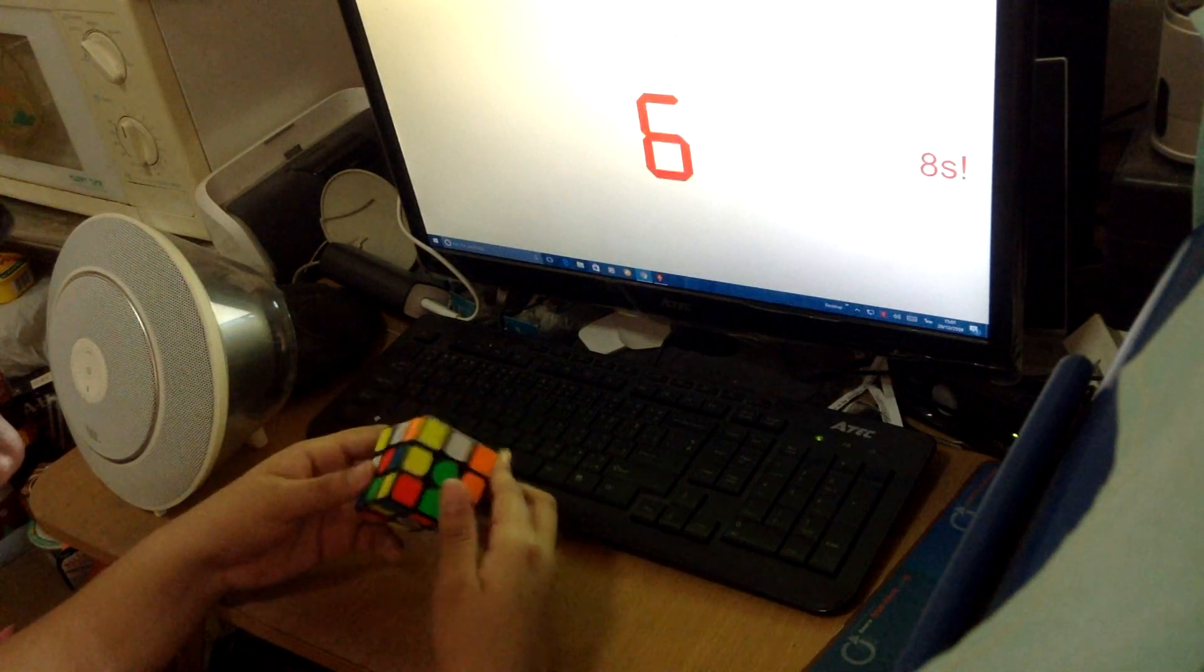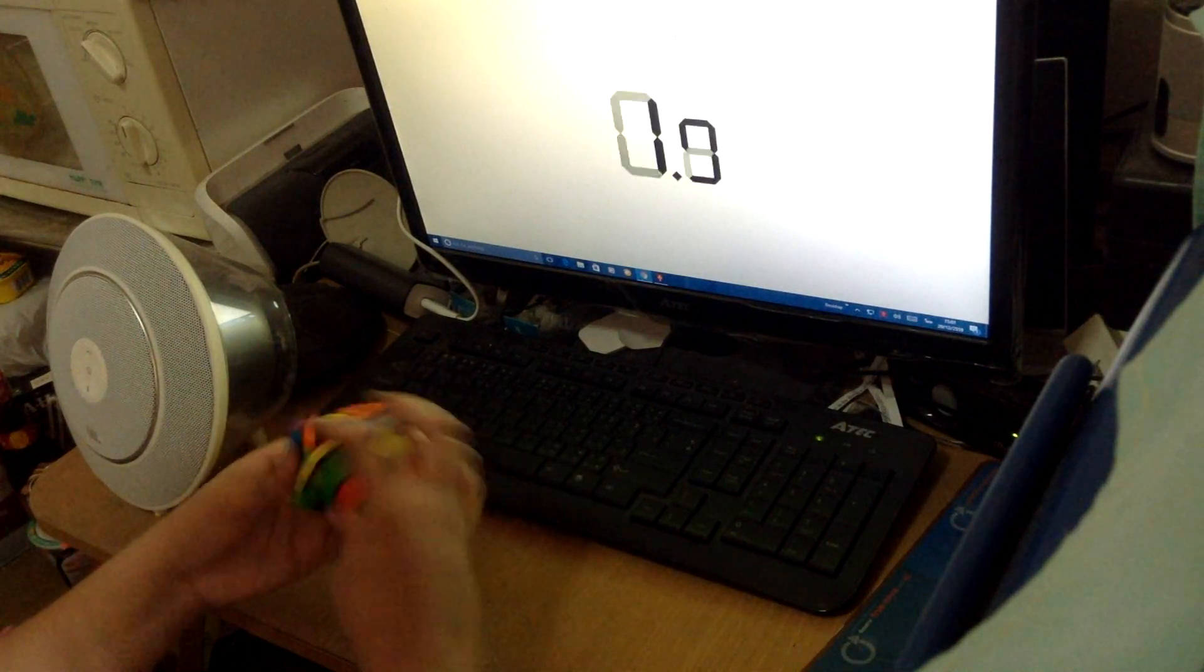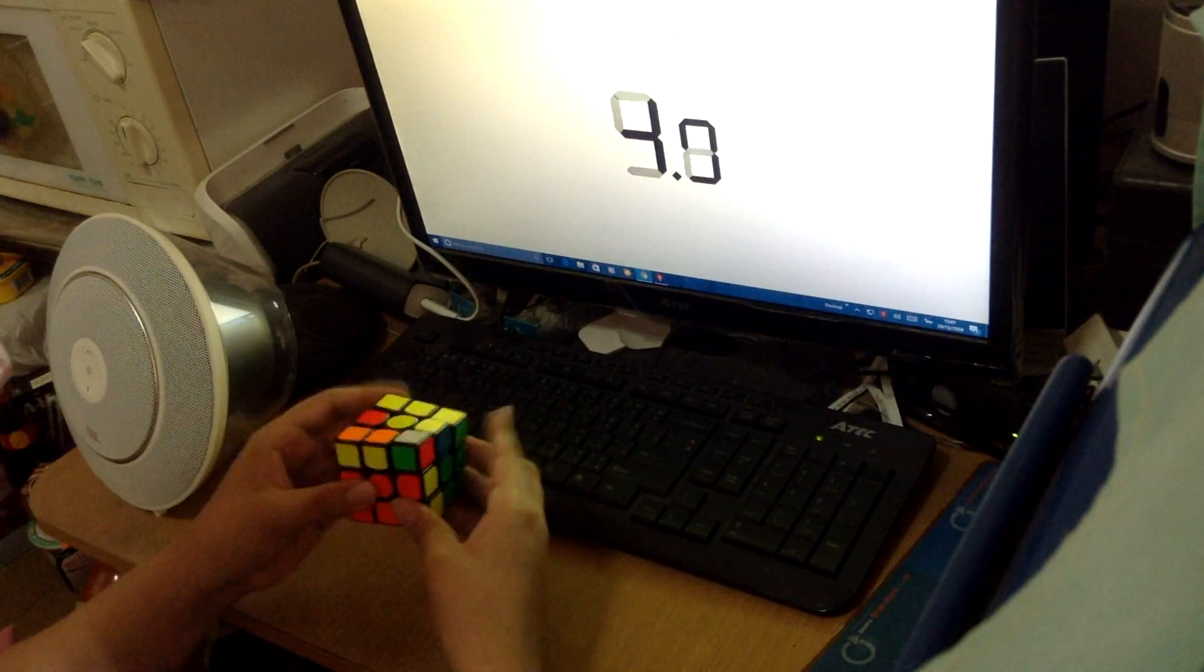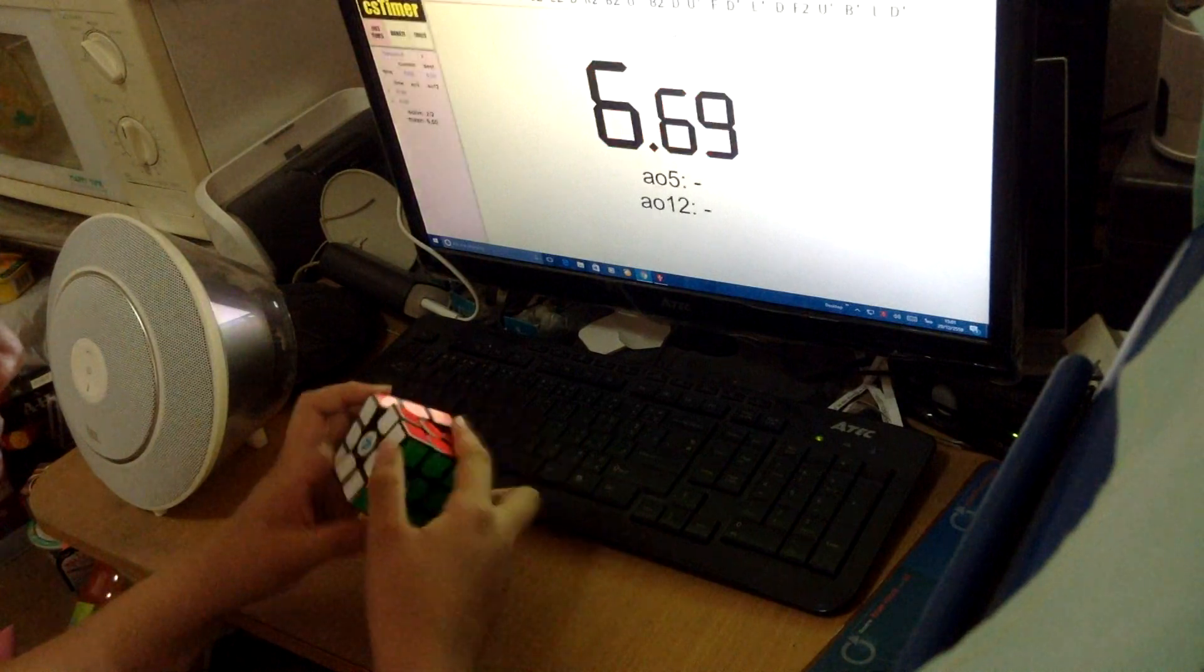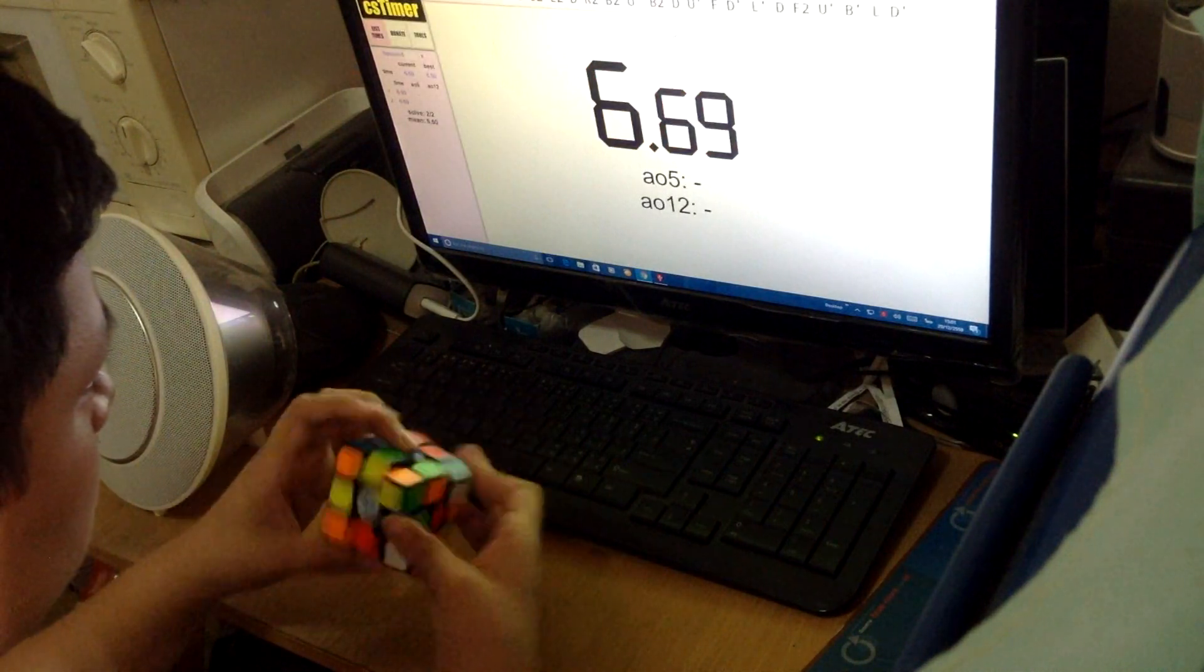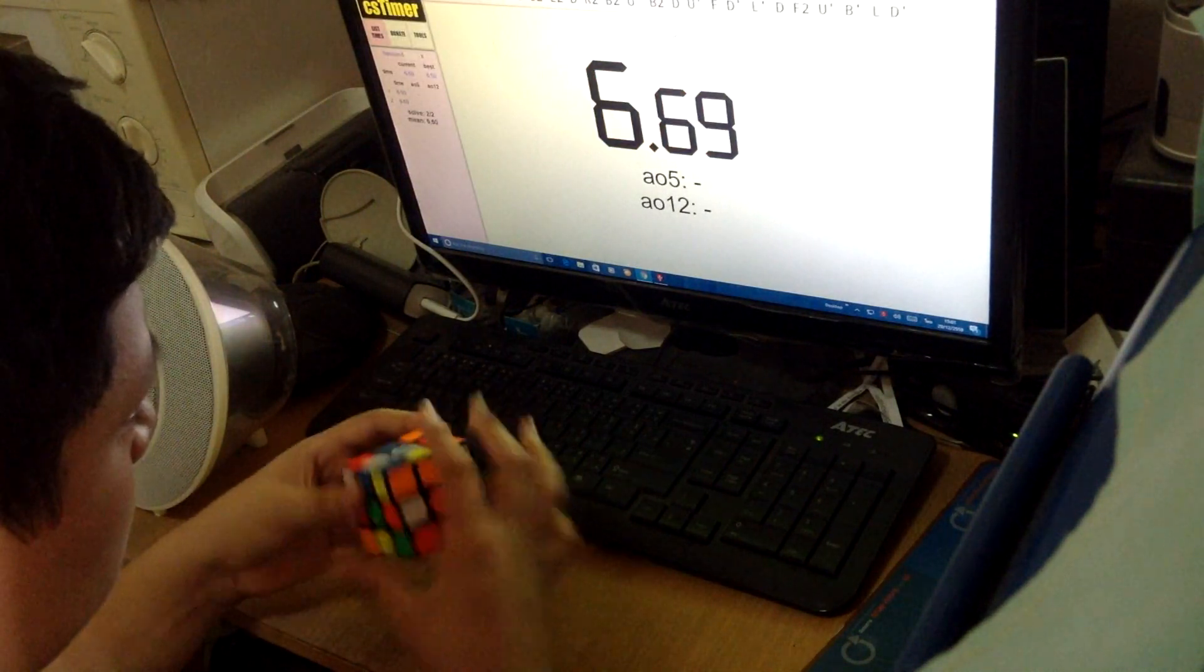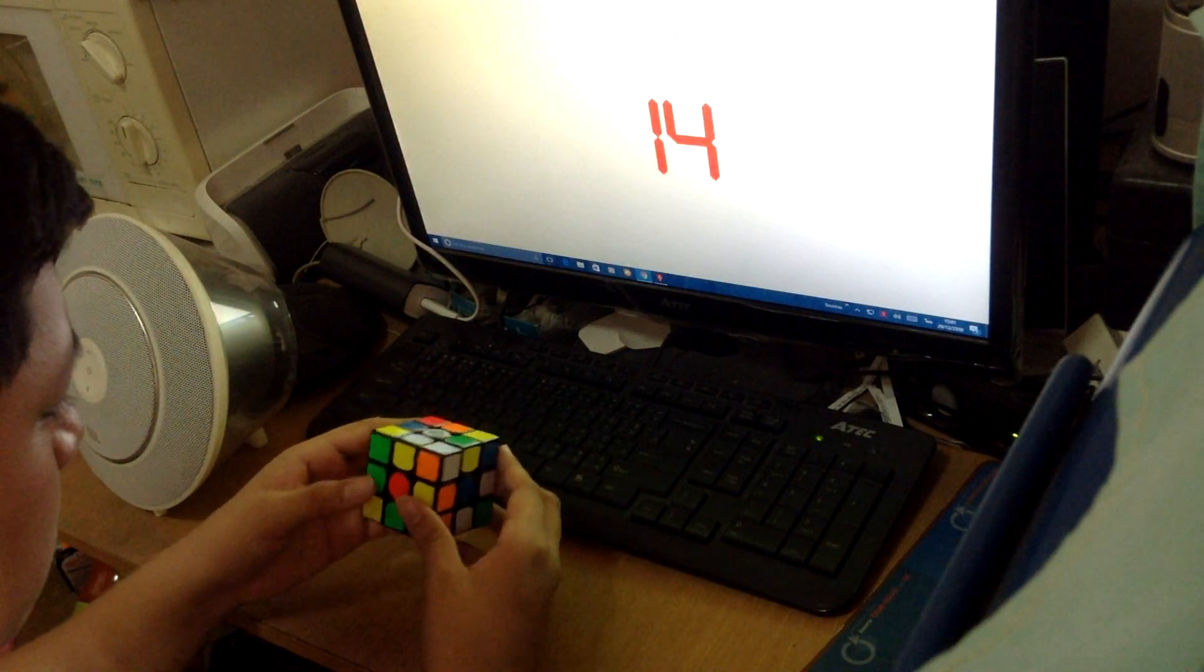I have to announce that I'm sponsored by Gan now, so it's really great to be sponsored by them. Their cubes are really good. The 3x3 has outstanding performance, so I really like it.